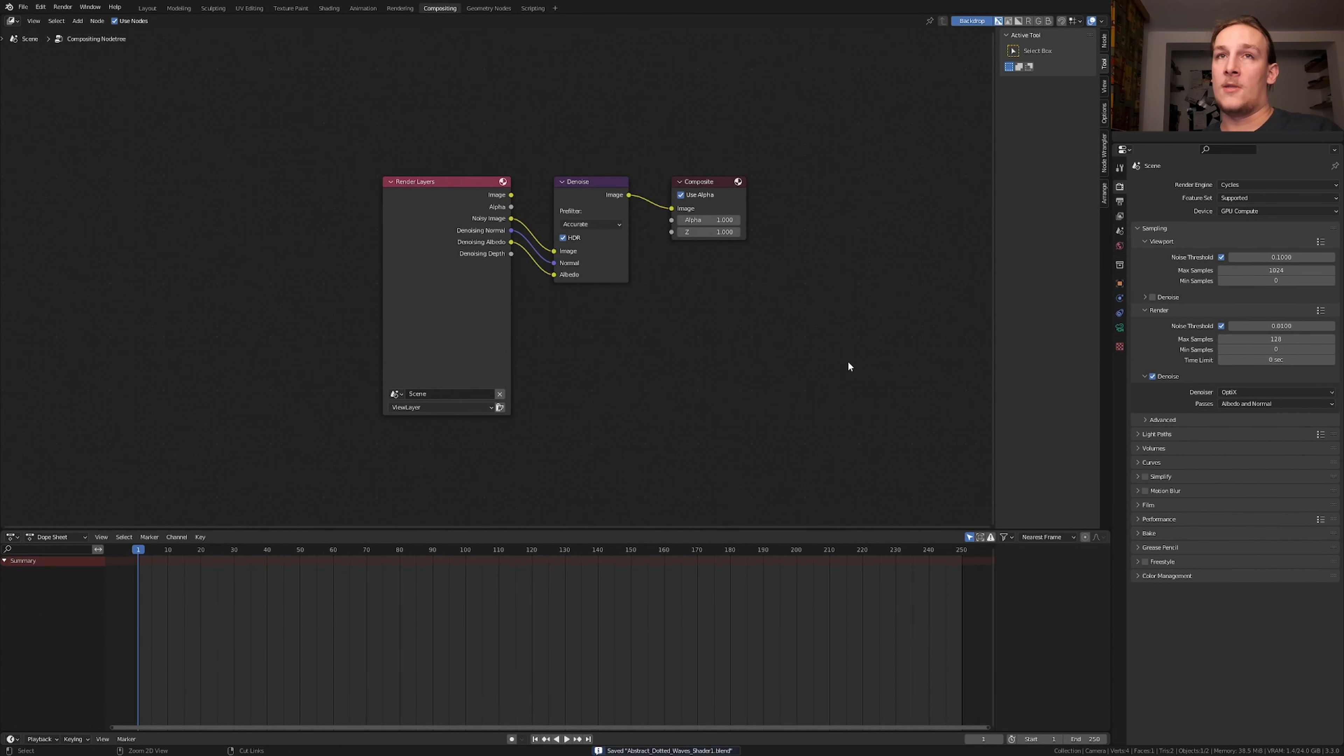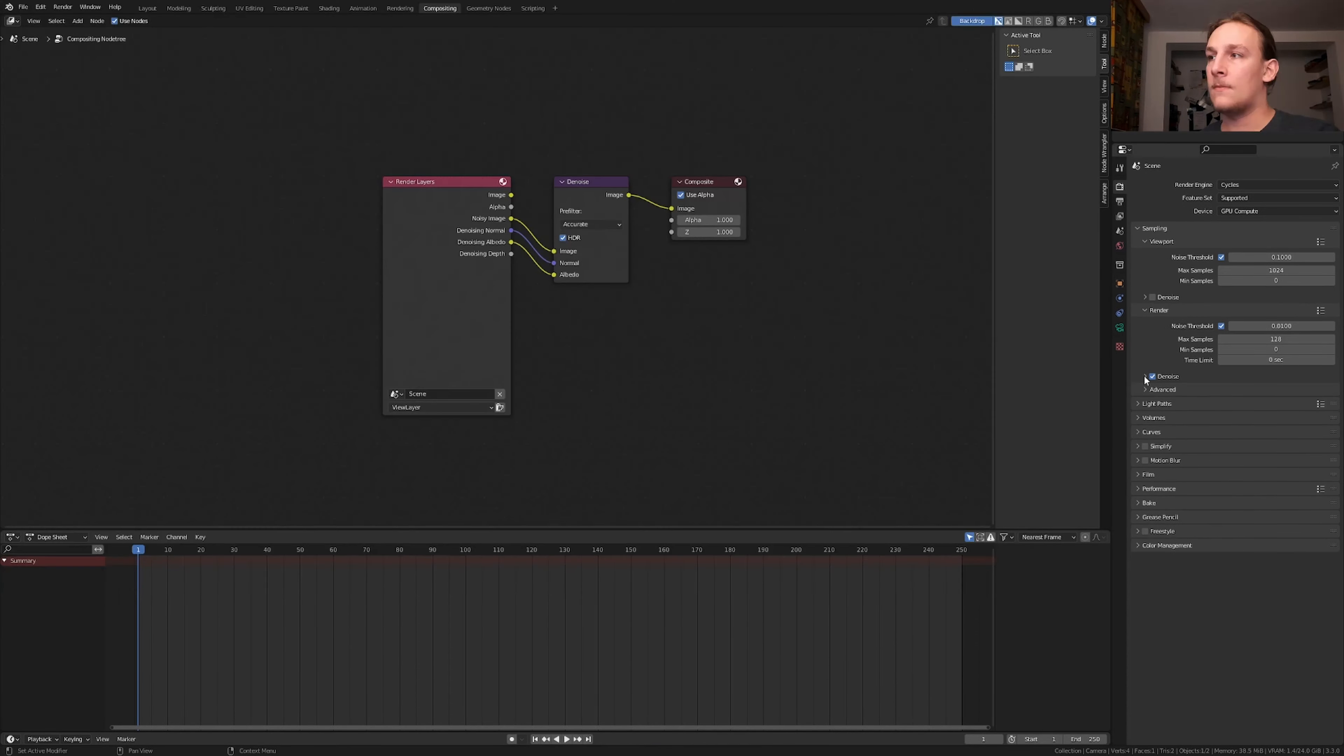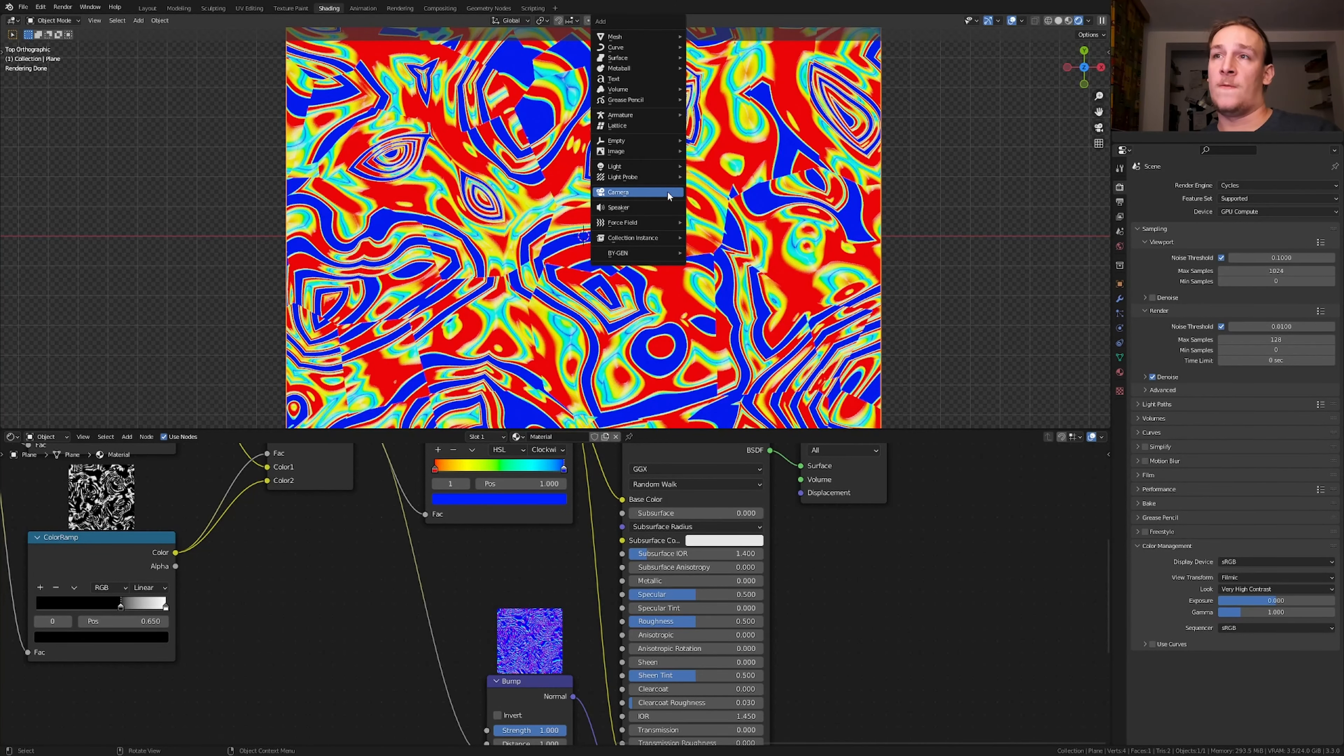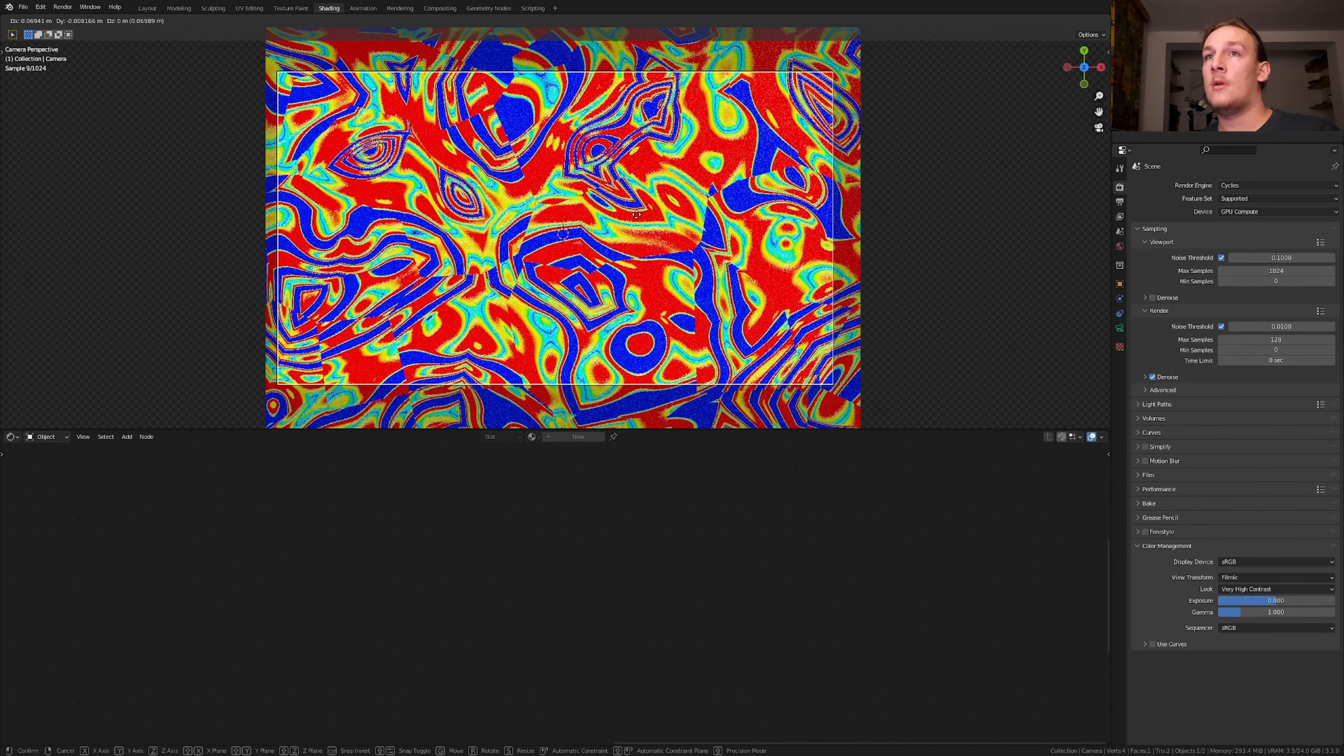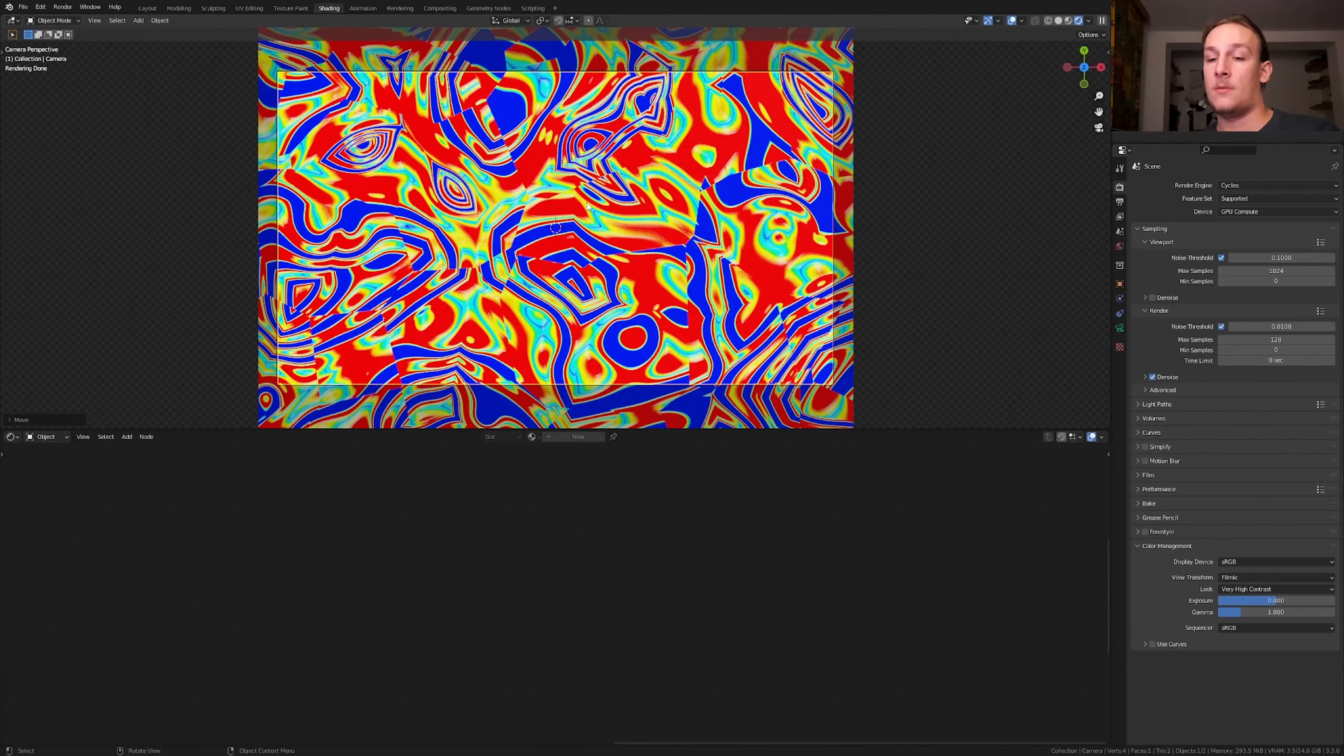Let's save again and go to render and render image. If you can then I recommend that you use optics. If you can't then you can also use open image denoise. Let's go here hit shift A and add a camera. And now let's go into camera view by pressing ctrl alt 0 and position it somewhere around here.